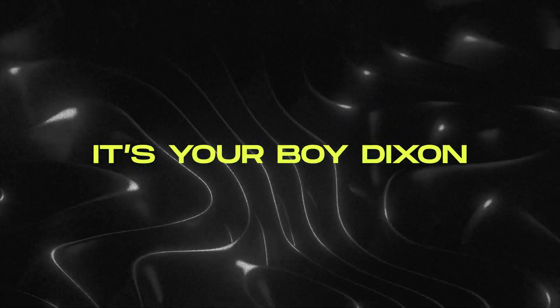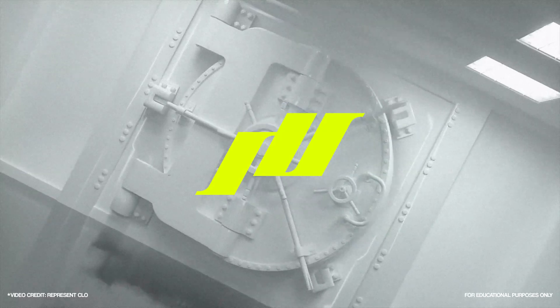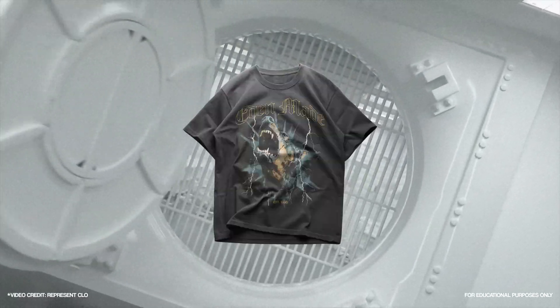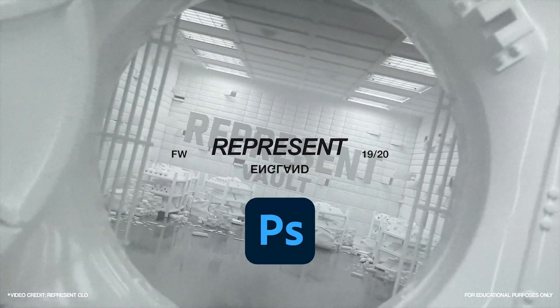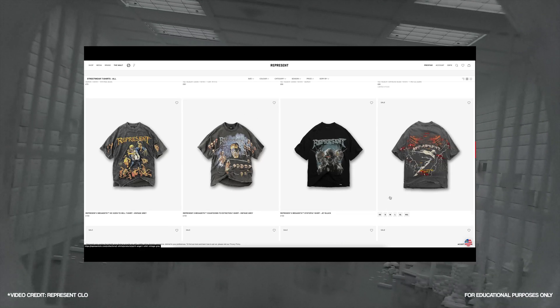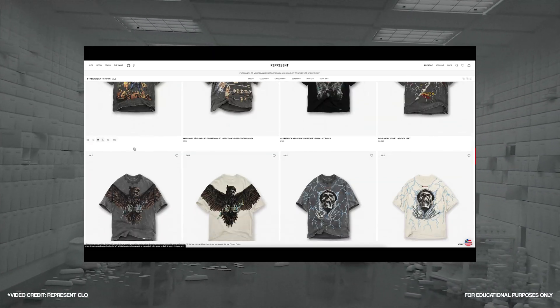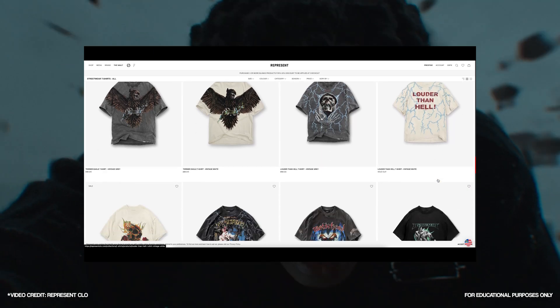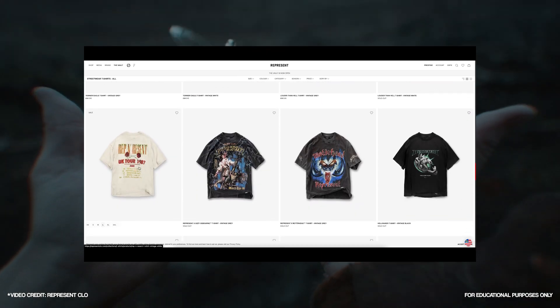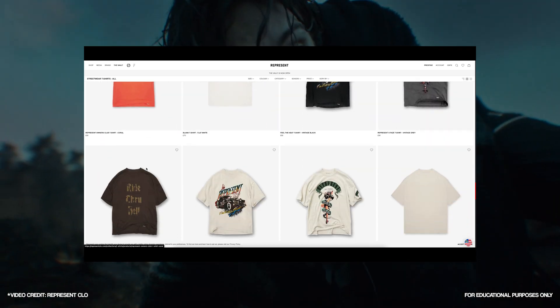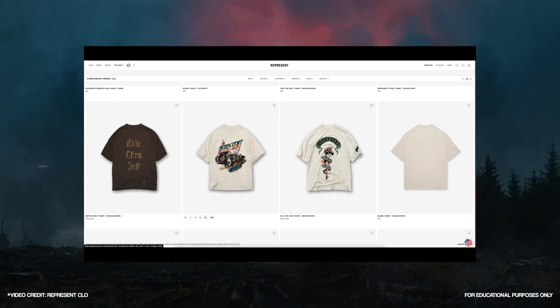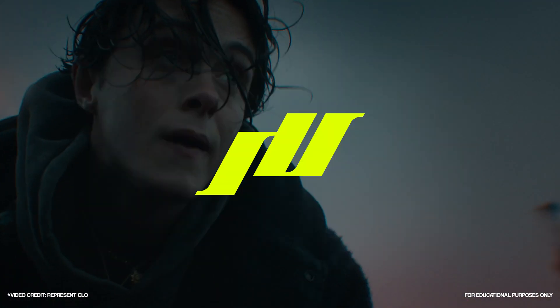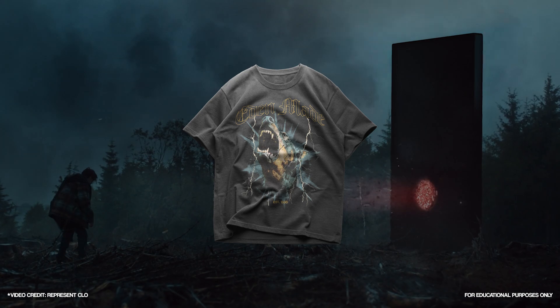Yo, what's good? It's your boy Dixon from Tordive Designs. In today's video, I'm gonna show you how to design shirts like Reprezent clothing in Photoshop. For those who didn't know, Reprezent is a luxury streetwear brand based in UK and they are very well known for their vintage graphic tees as you can see here. I'll be working with a lot of filters and effects but I'll try to keep everything simple so hopefully after this video, you can do this too. Alright, let's go.